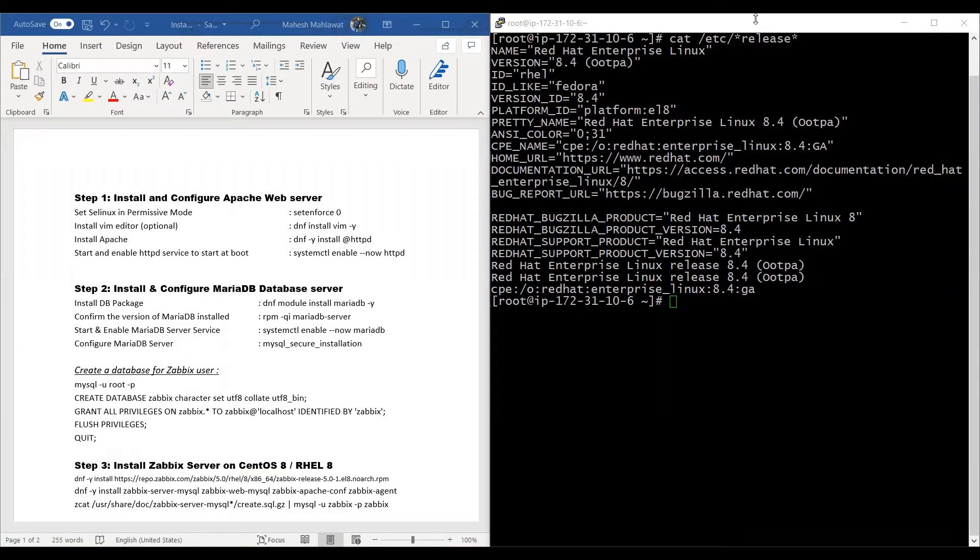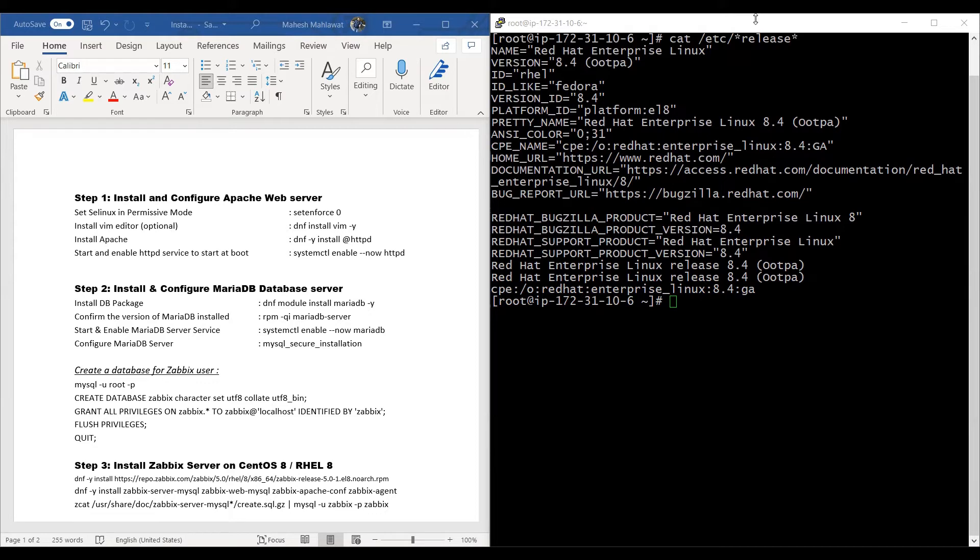In this video we'll learn how to install a Zabbix server on a RHEL 8 machine. As you can see on the left-hand side, there are steps written along with the commands in order to complete the installation, and on the right-hand side, I have a fresh RHEL 8 machine. So let's go ahead and run these commands to complete our Zabbix server installation.